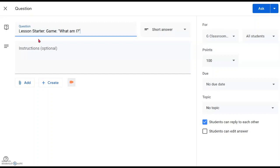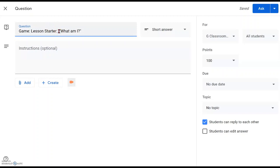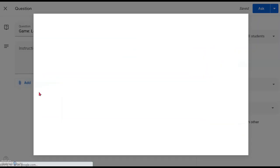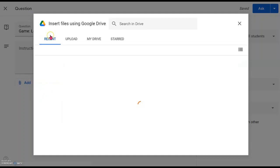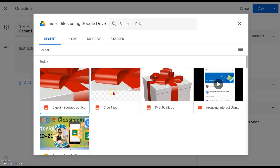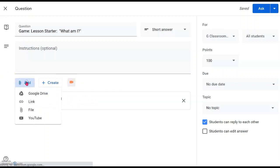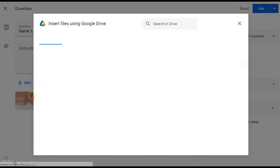Now type in the game title — 'What Am I? — Lesson Starter' — to arouse interest. You can put 'Game' in front so when students see it they'll be very interested. Then add in the pictures for the clues. They are in Google Drive, so click on Google Drive and find them in Recent. Insert Clue One first, then insert Clue Two as well.